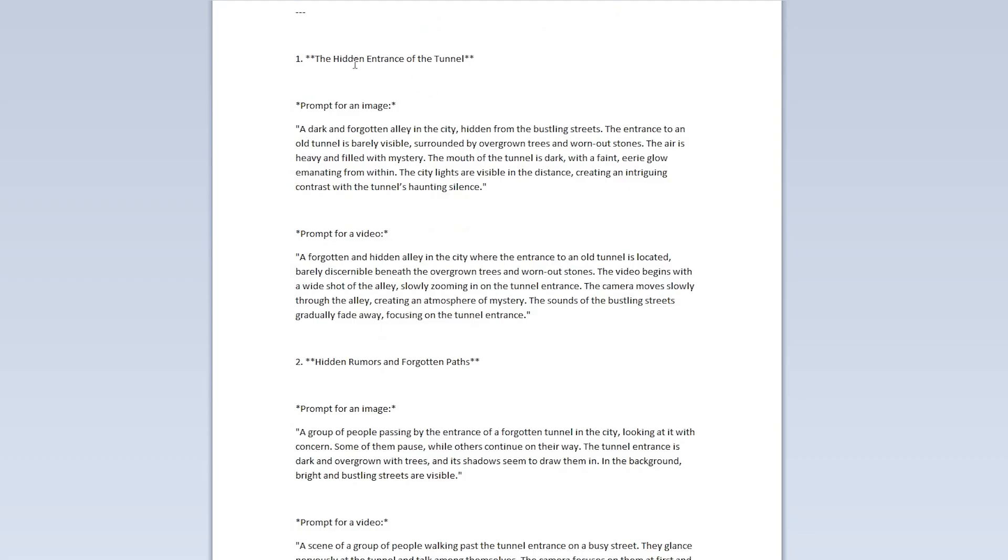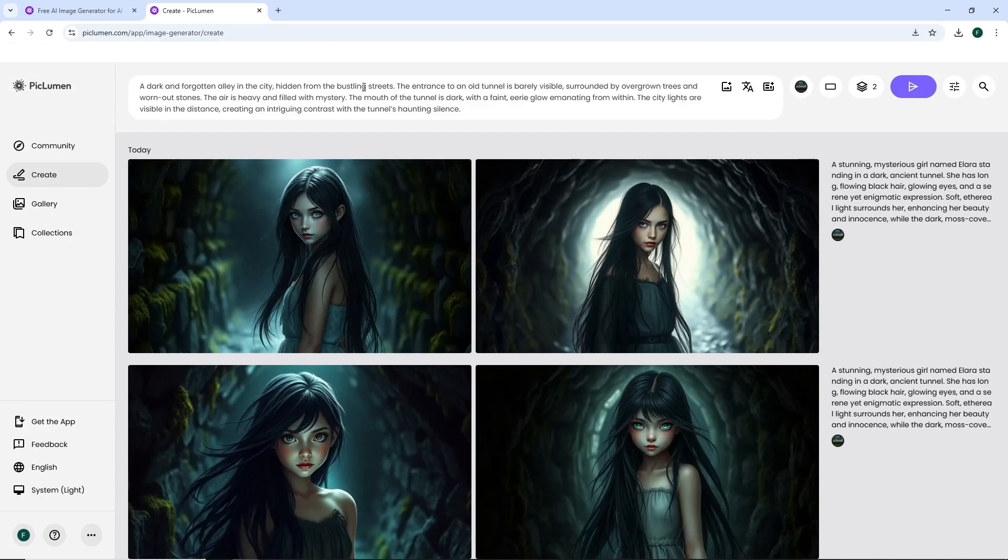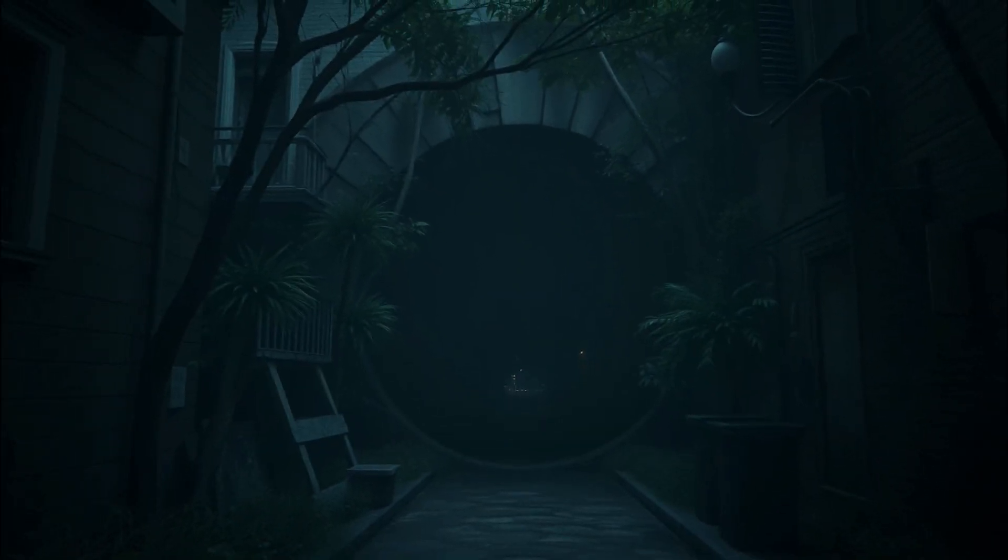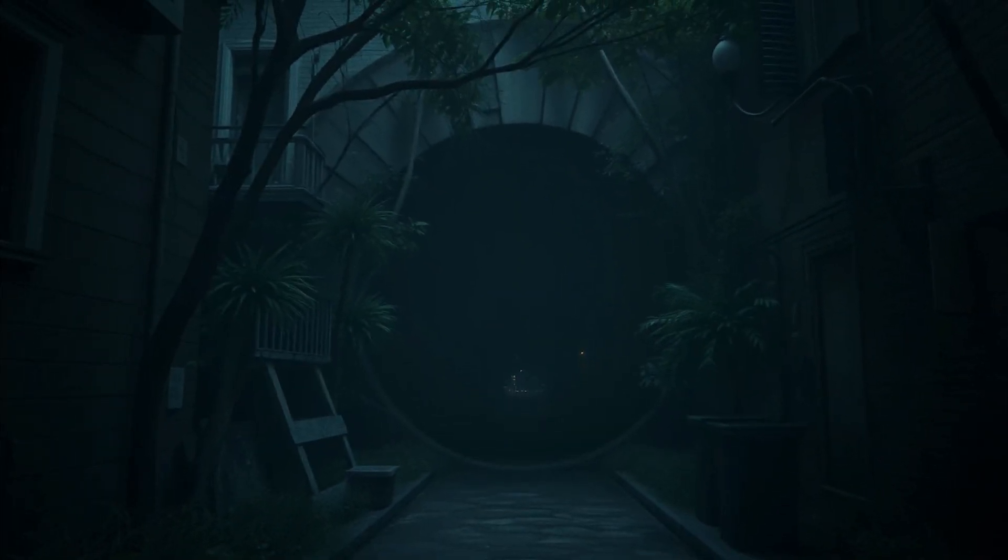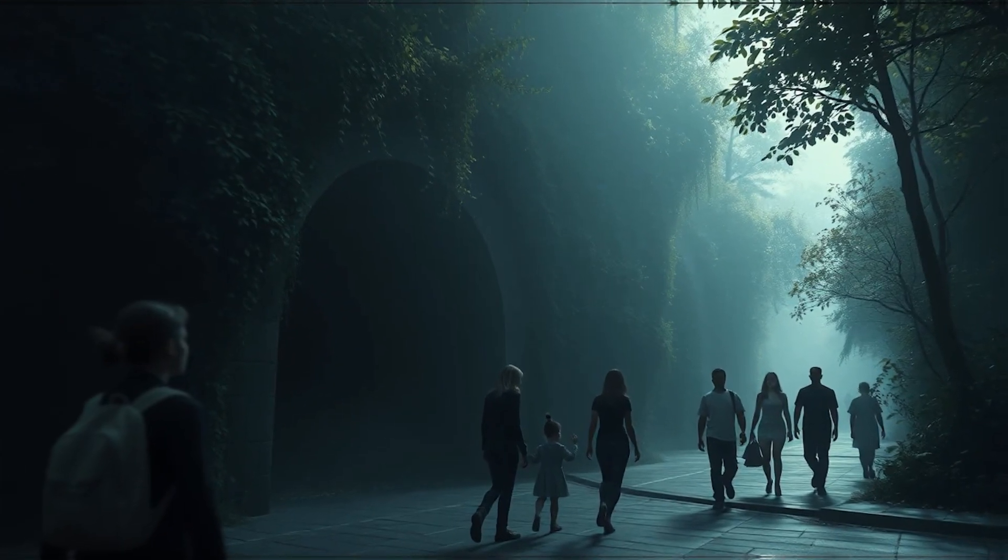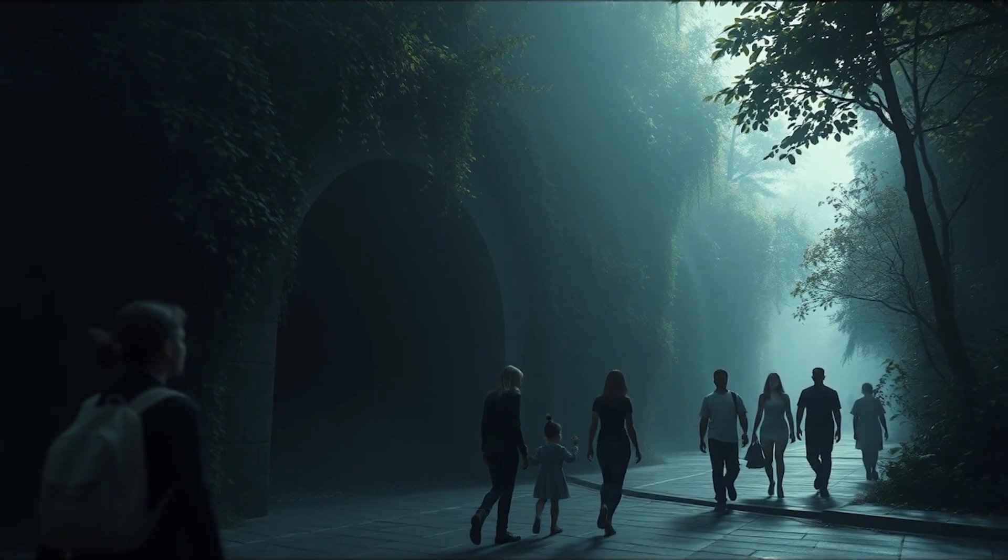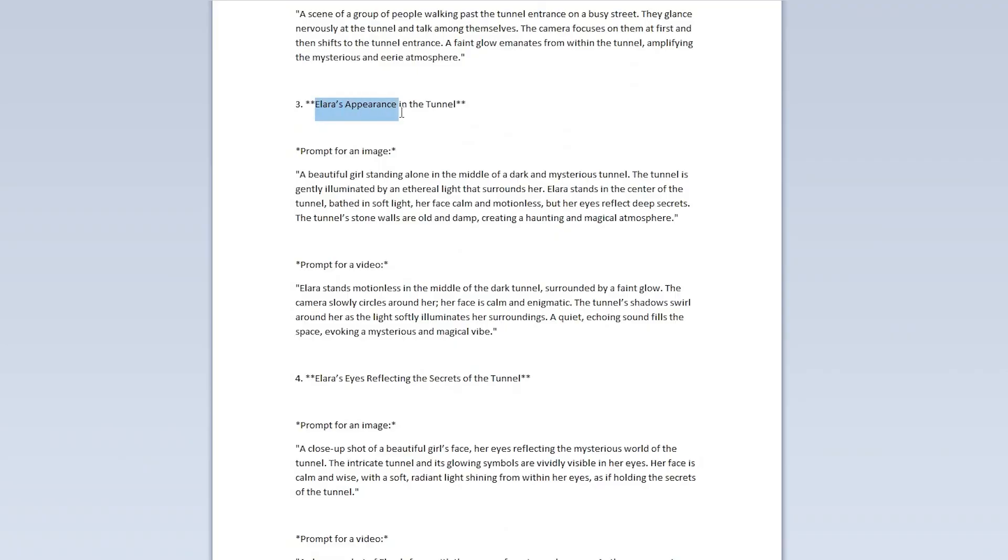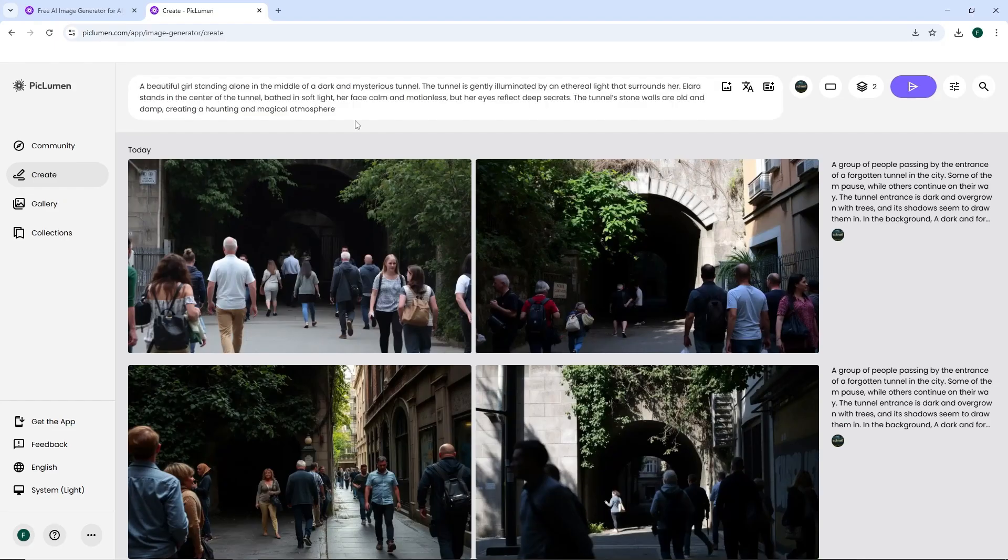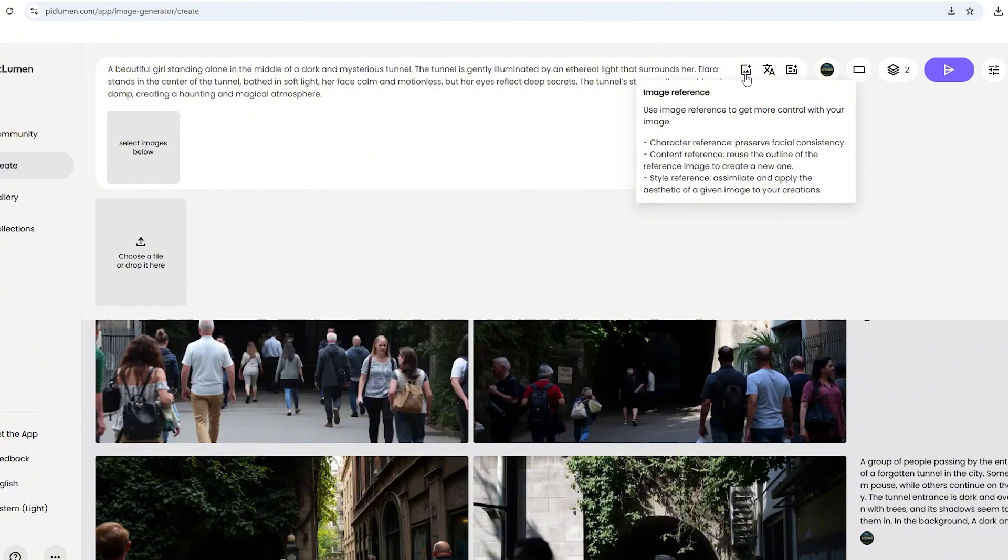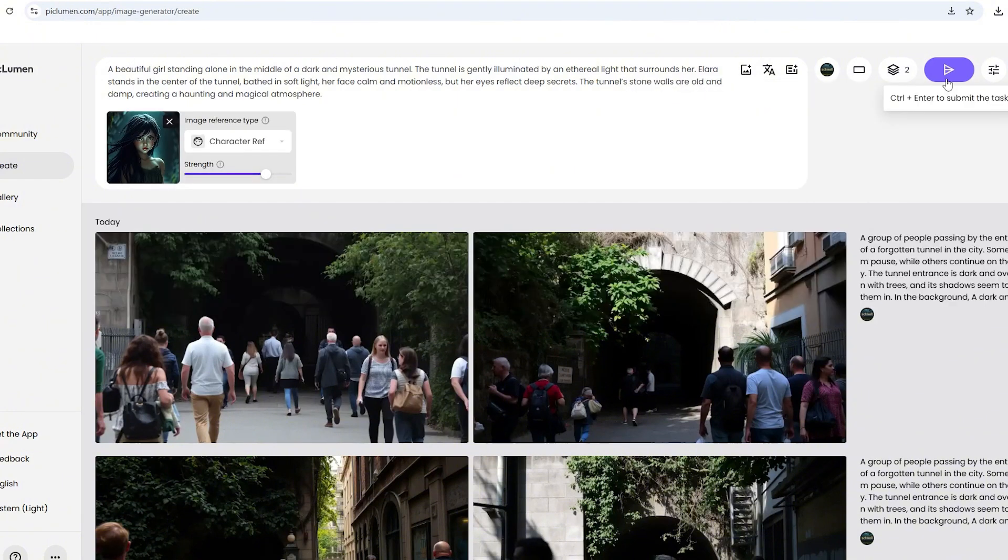Next, we need to generate animation sequences in a similar manner. We copy and paste the character prompts for each of the scenes into the generator. Now, we need to generate a few images for scenes 3 to 5 that show the character in different situations. To do this, we need to use the character as a reference. We upload the character image here, then click generate.